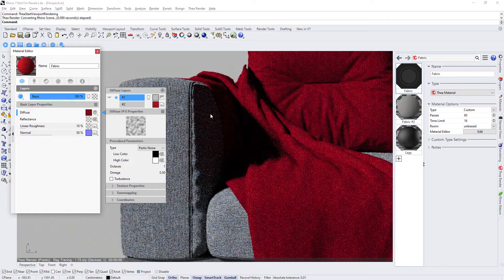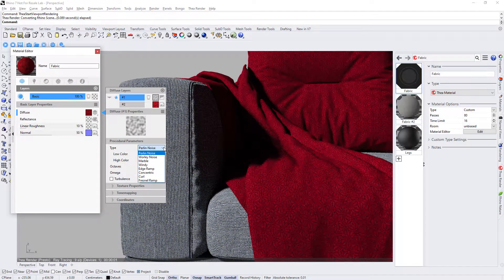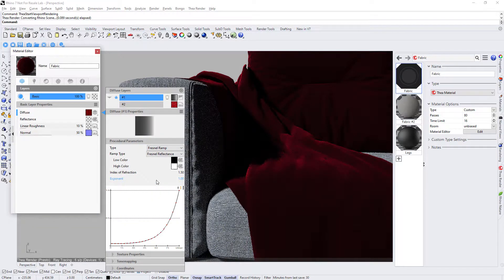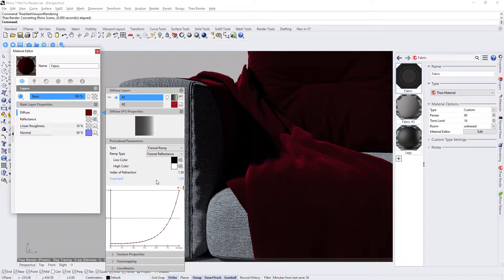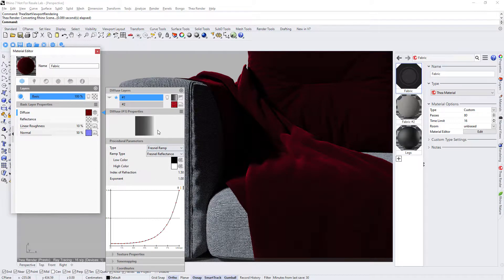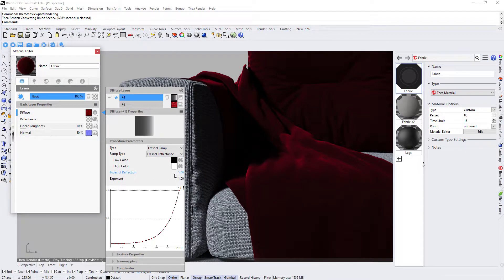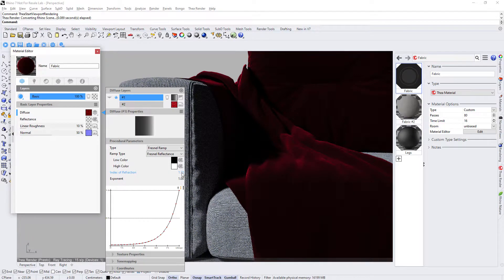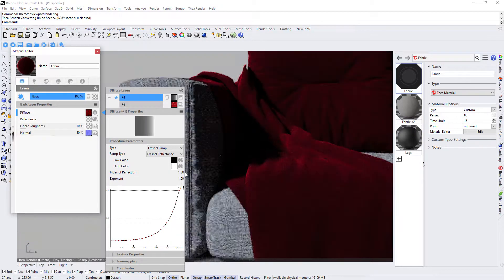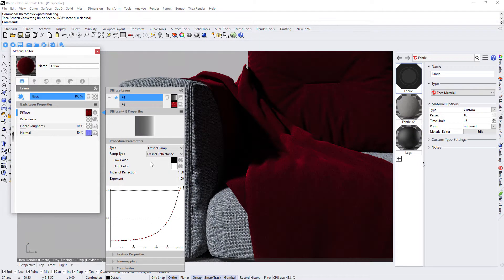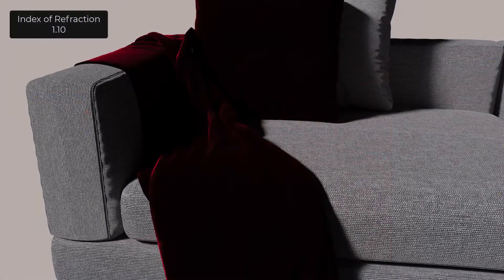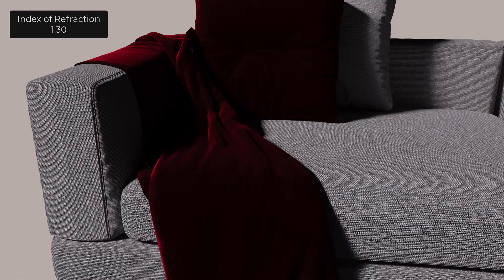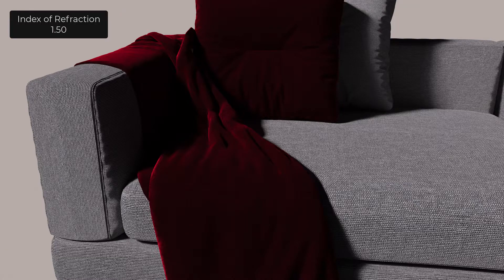For a satin material we need to follow the same steps except for the blending mode of the Fresnel Ramp layer. In this case we need to keep the blending mode set to multiply and use the Index of Refraction value to control the falloff of the highlighted areas. Here you can see how Index of Refraction affects the material when we set values from 1.1 to 1.6.